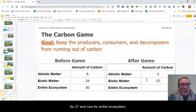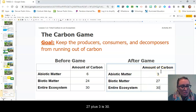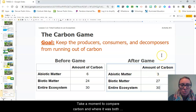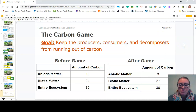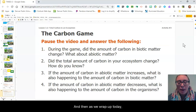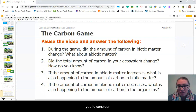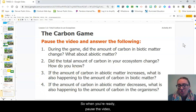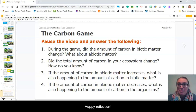It's 27 total in biotic matter. For the entire ecosystem — biotic and abiotic together — 27 plus three is 30. Take a moment to compare the carbon and where it was both before and after the game. What do you notice? As we wrap up today, I have four reflection questions that I would like you to consider. When you're ready, pause the video, answer these four questions, and then I will see you again next time. Happy reflection.